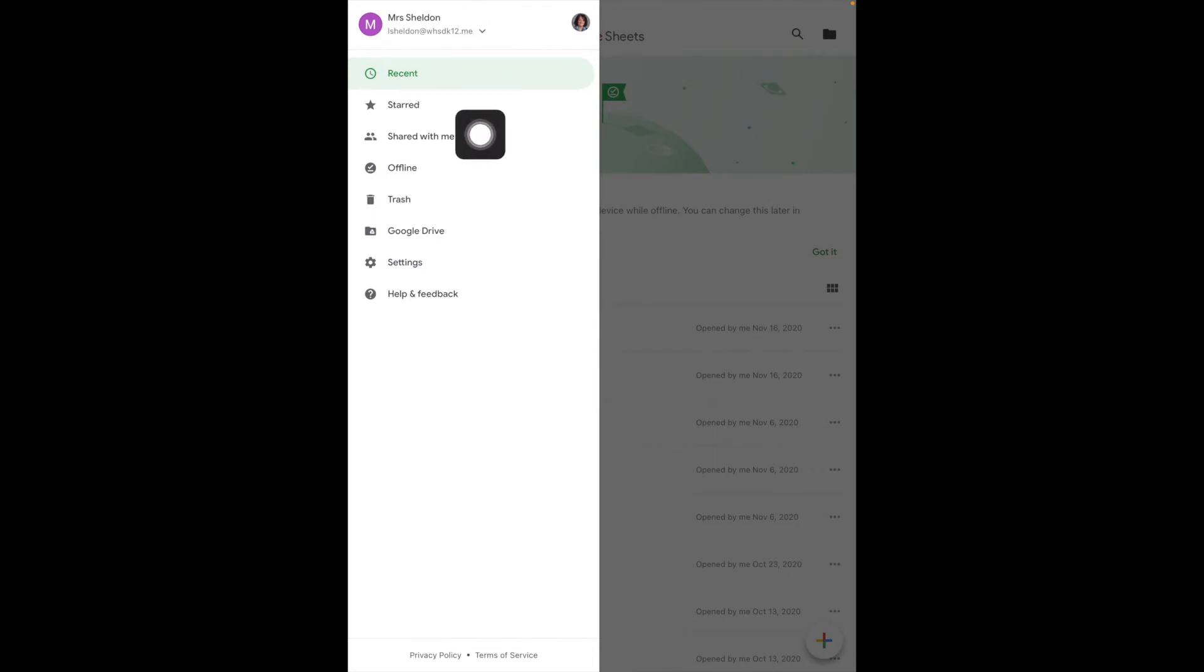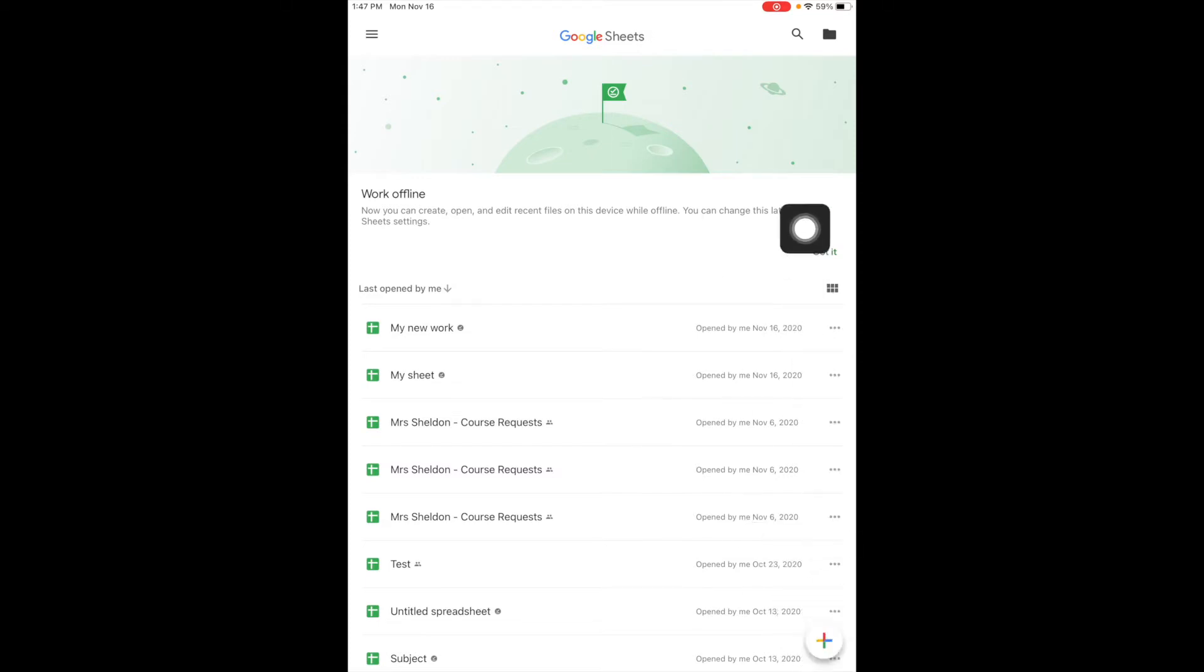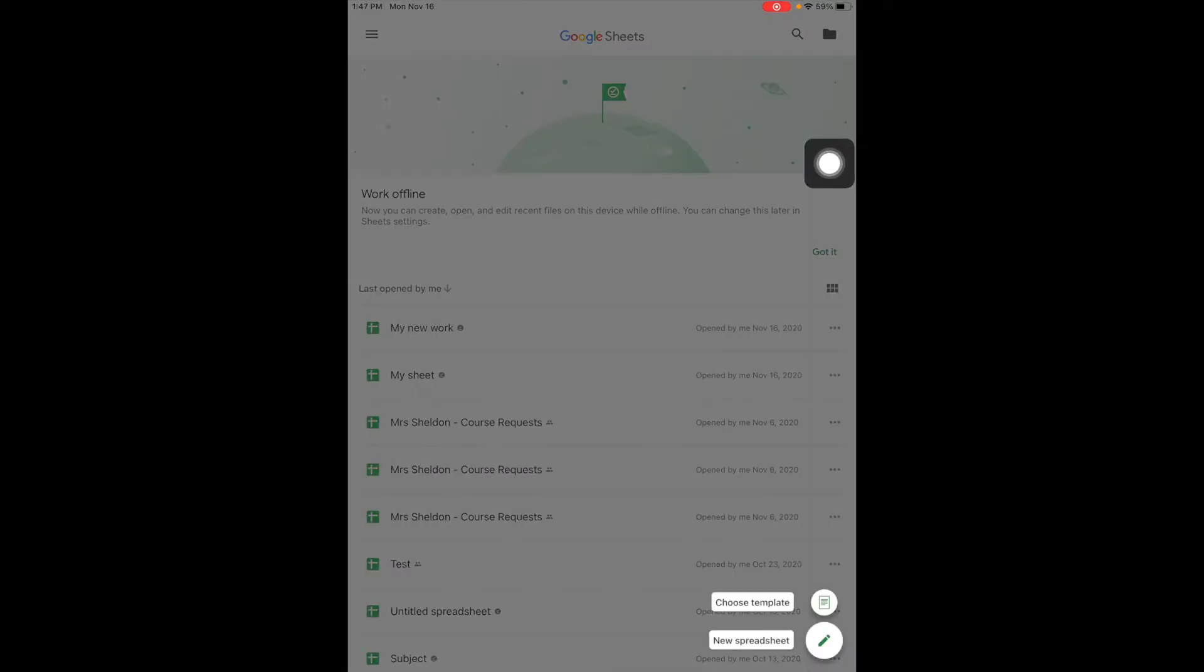To create a new one, I'm going to come down here to the plus. And just like Google Docs, I can either pick a template to start with or a new sheet.